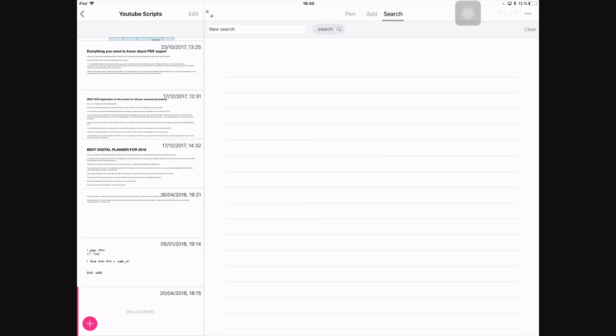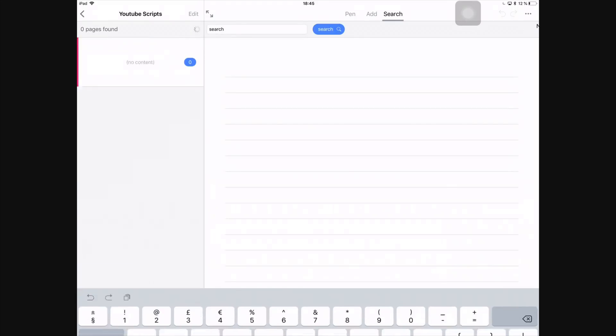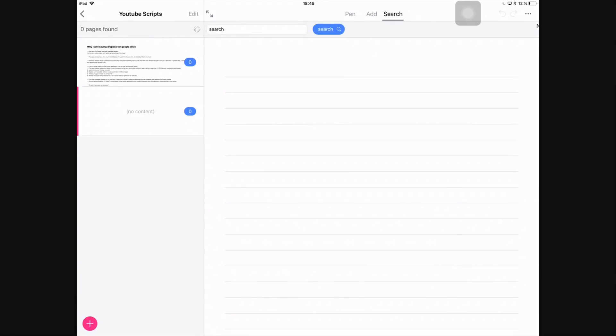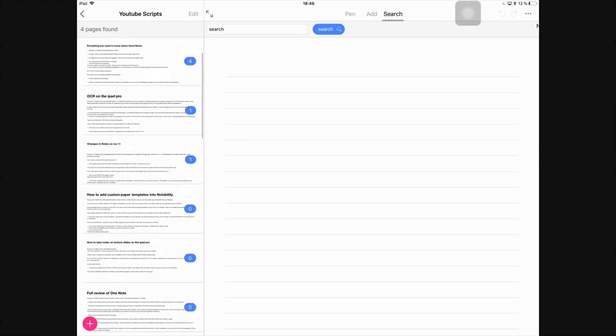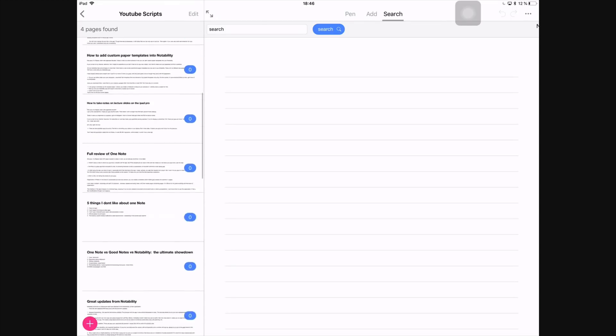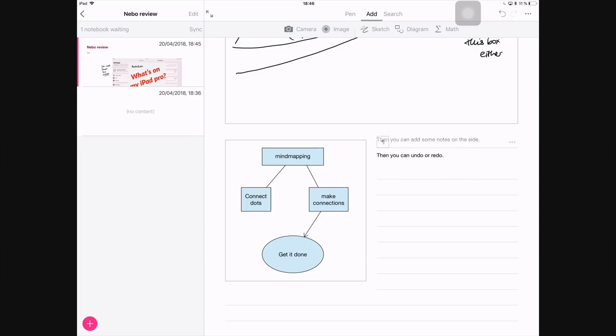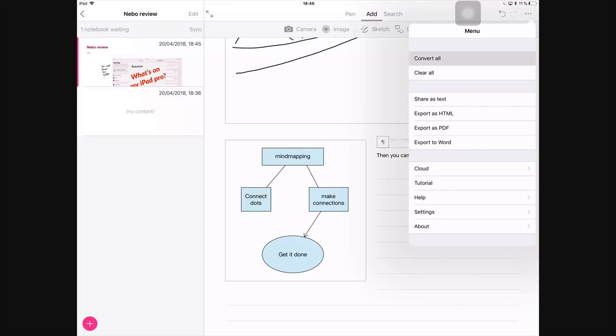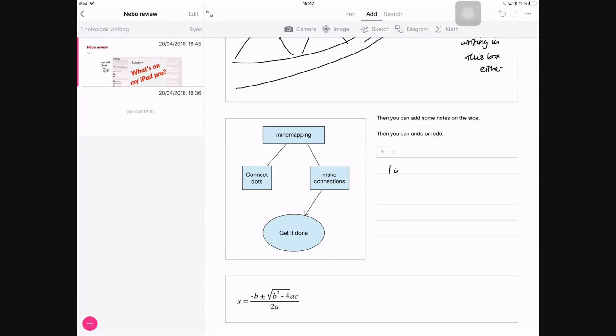When you search, Nebo searches your handwriting as well, and it searches through all the documents that you have in that folder. So it will show you how many words were found in each document, so you'll know what document contains the term that you're looking for, and which one contains the most of that term. And then next you have your undo and redo buttons. Those are very simple. They don't really need any explanation.